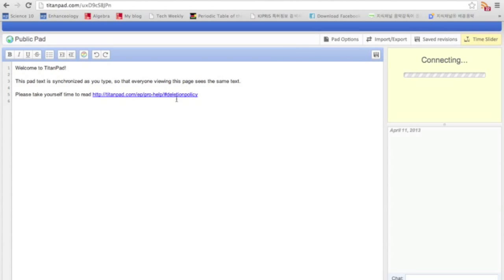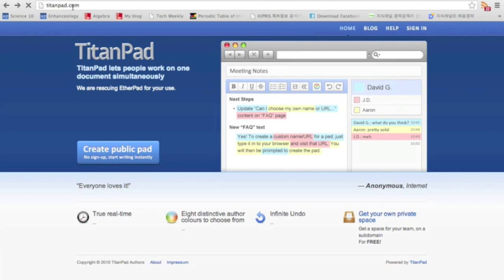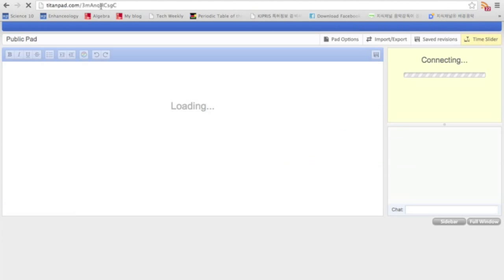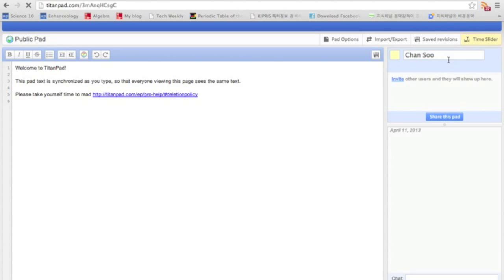So once you go to TitanPad.com, like I did here, and click on create a public pad, then a public pad will appear. And now here's my name, and you can invite other people by sending this link.